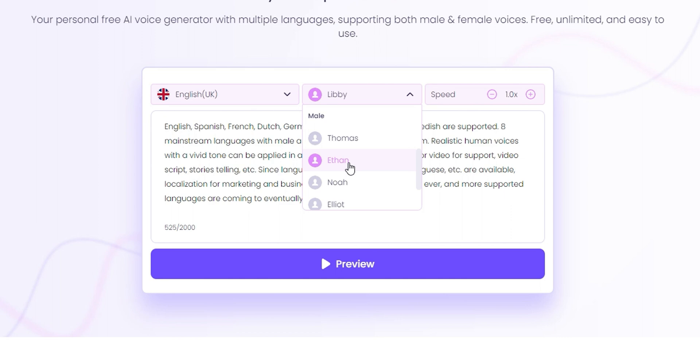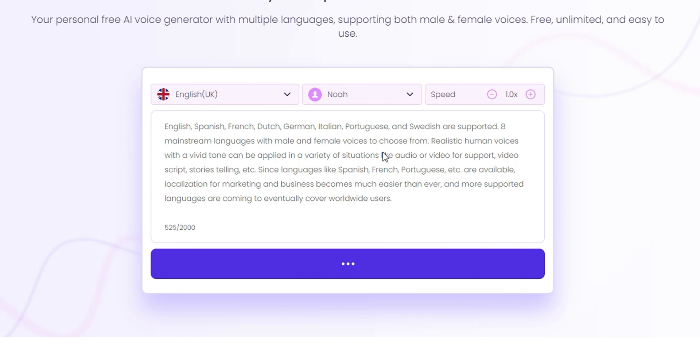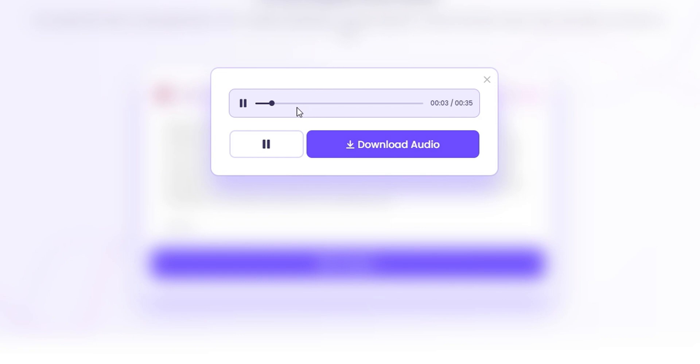What I'm going to do is choose Noah from the UK and click on Preview here. The AI is going to generate the speech, and I'll be able to listen to it and download it. French, Dutch, German, Italian, Portuguese, and Swedish are supported - eight mainstream languages with male and female voices to choose from.